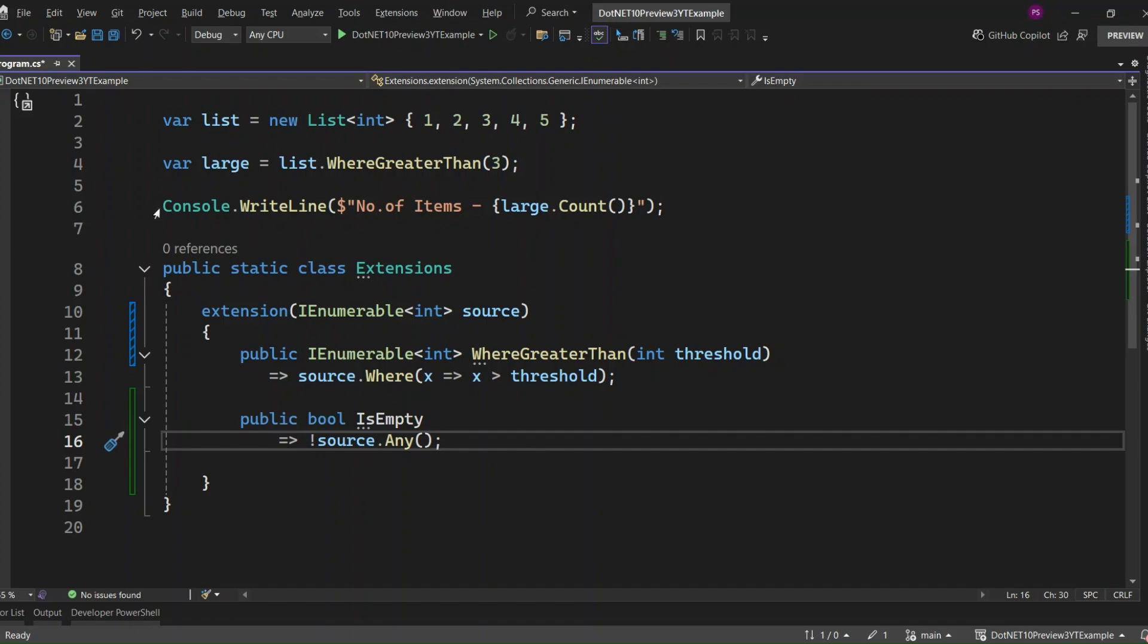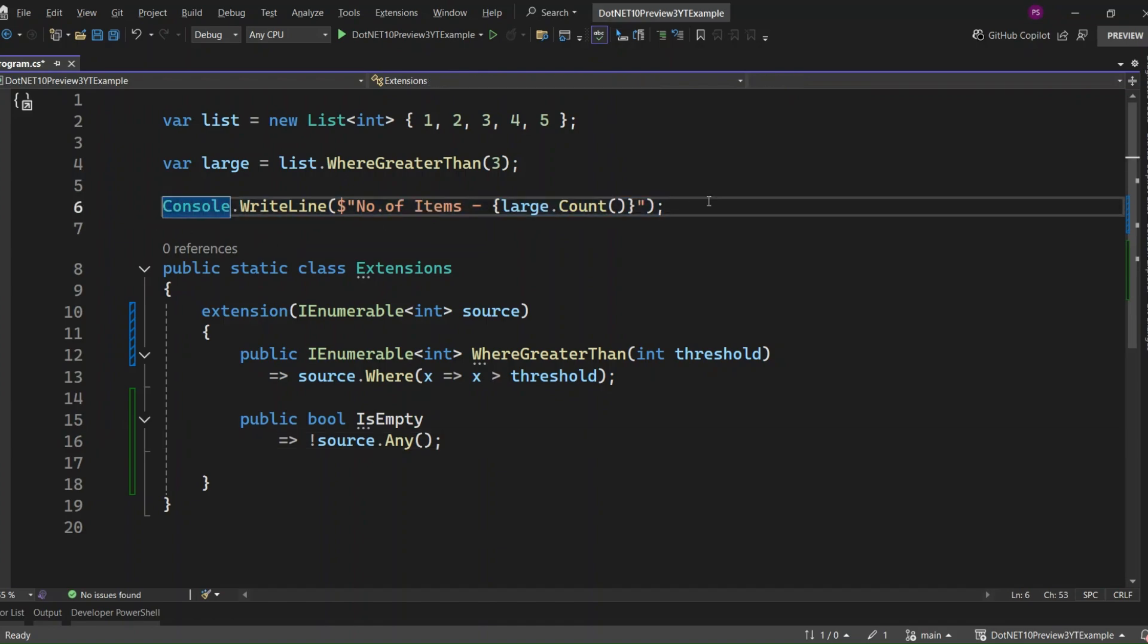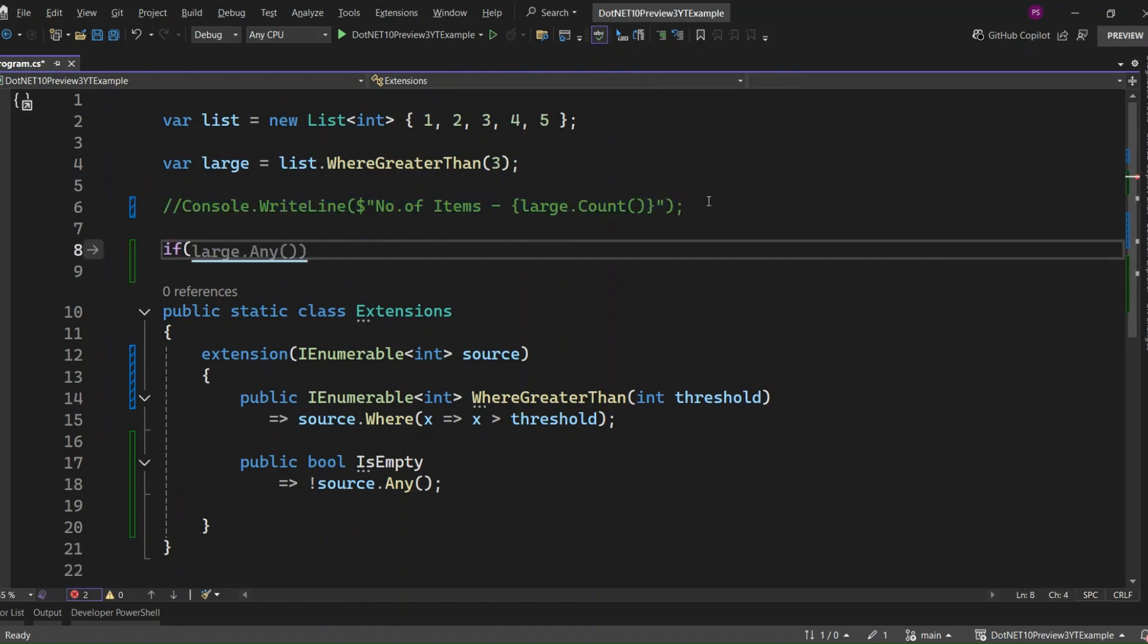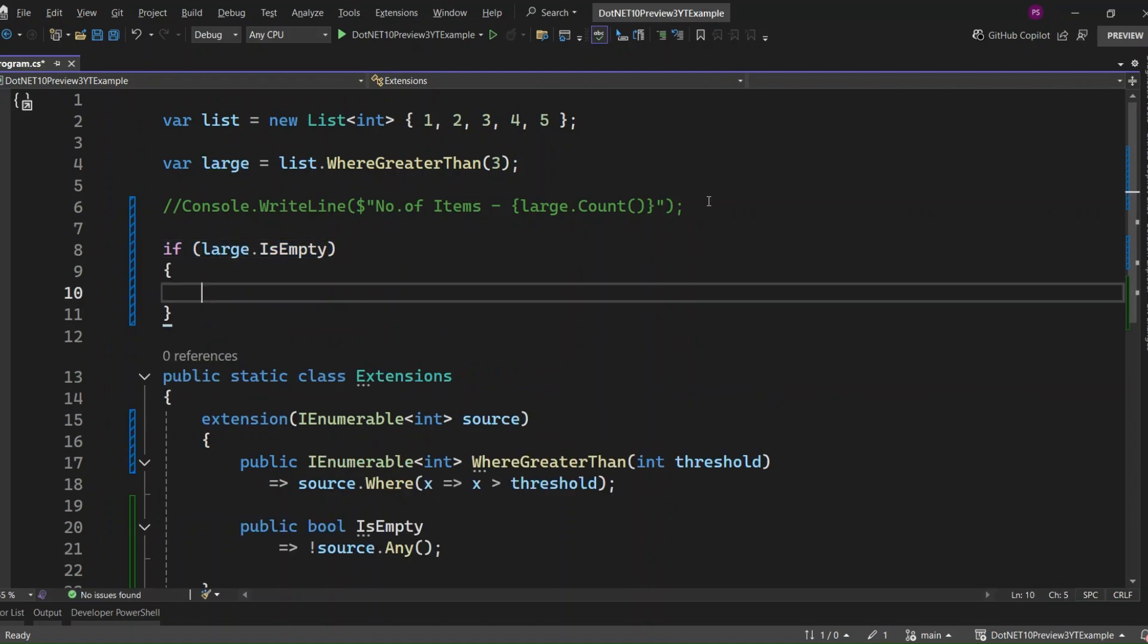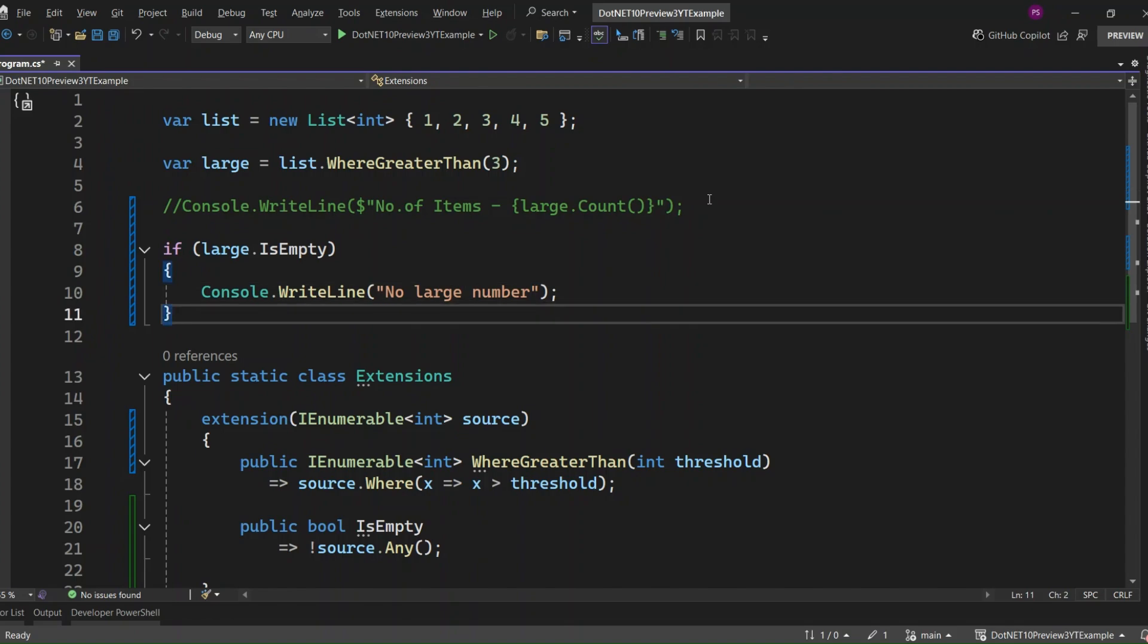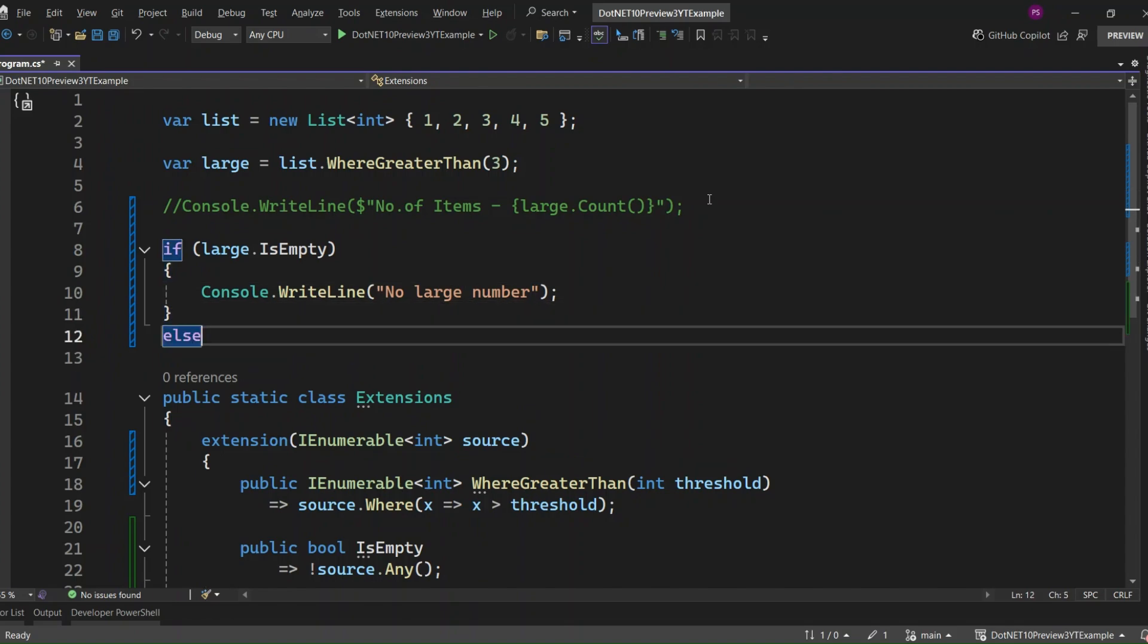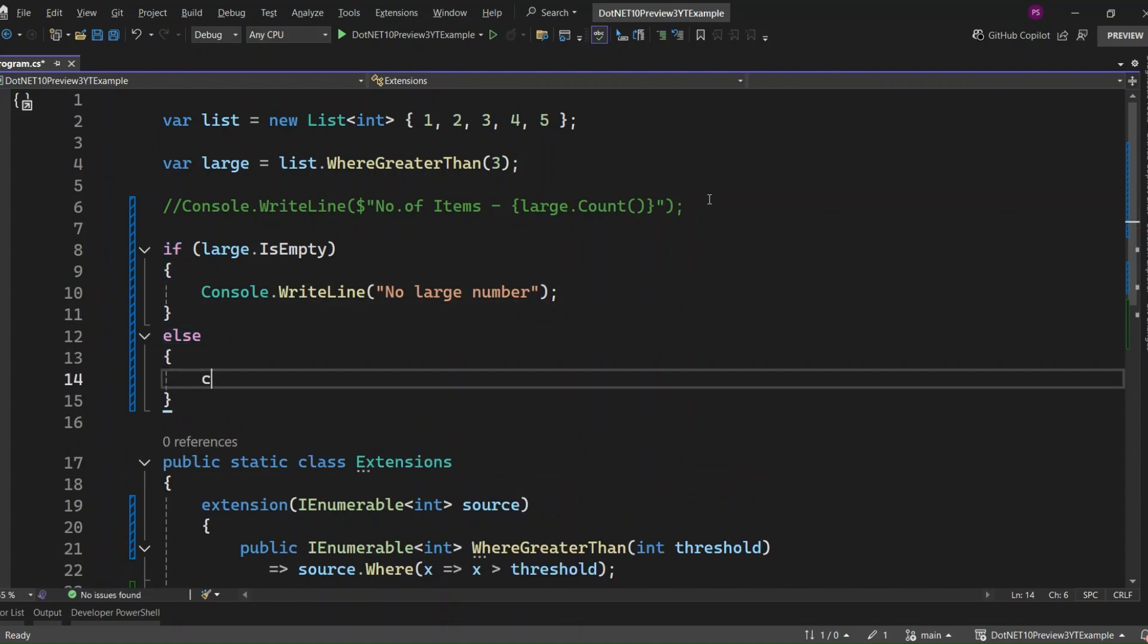That means we can now write code like this. We're checking if a filtered list, large, is empty by using our new IsEmpty property. If it's empty, that means there were no numbers greater than the threshold, so we print 'no large numbers.' Otherwise, we've got some matching items, and we say 'found large numbers.'